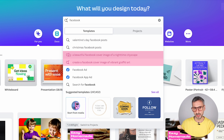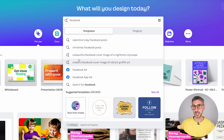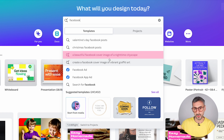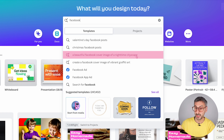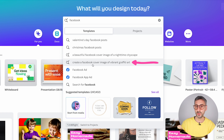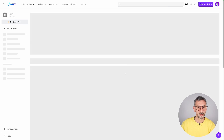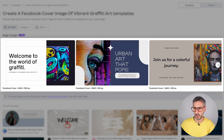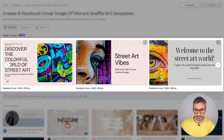Next, we have a magnifier with a little spark — this is the Magic Design feature. This is AI helping you generate a specific type of design based on your keyword. For example: 'a beautiful Facebook cover image of a nighttime cityscape.' You can type in a couple of keywords and the AI will generate a template for you. Let's try 'craft a Facebook cover image of vibrant graffiti art' — the AI will present a couple of designs in Facebook cover dimensions.